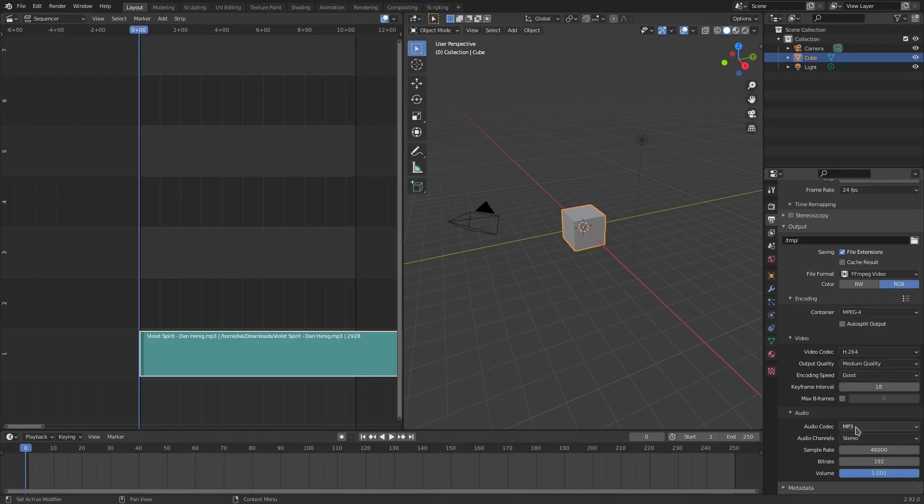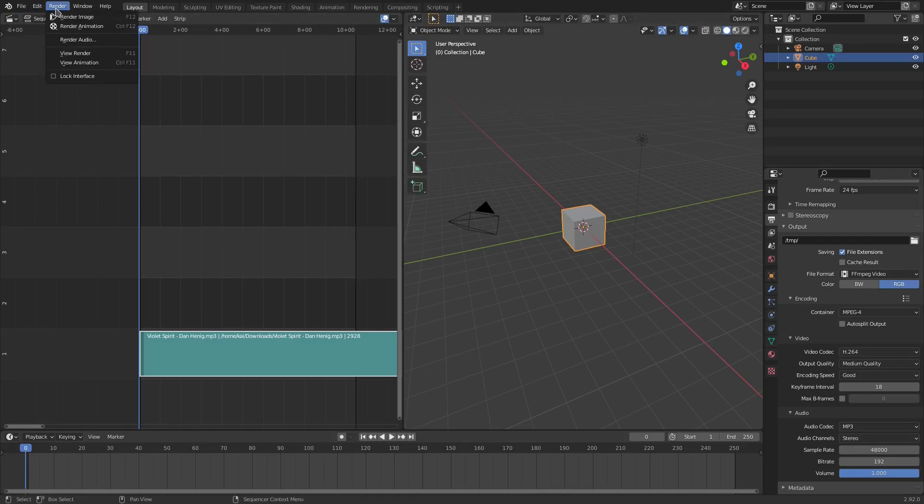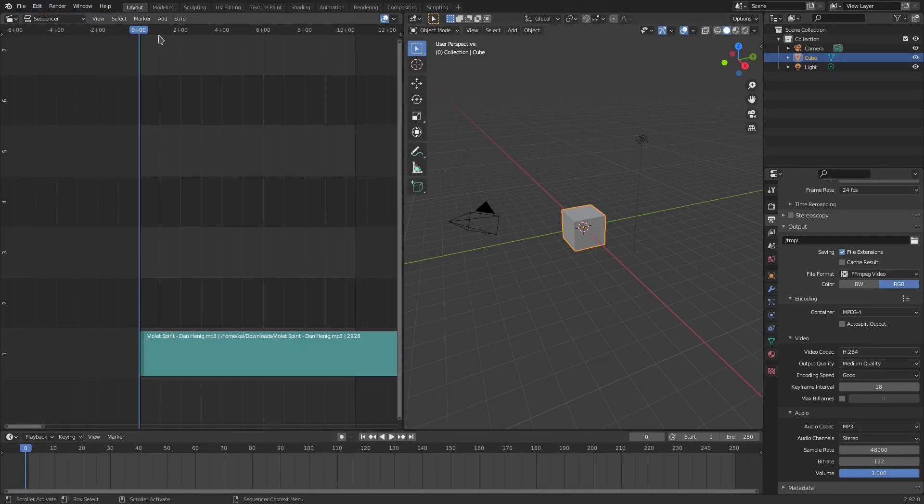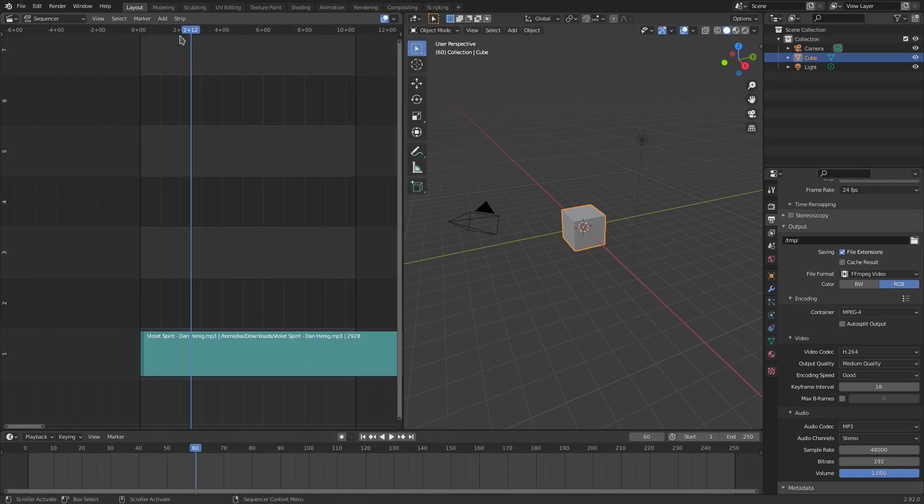So yeah, that's it. That's literally it. Just go up here to file, sorry to render, and then render animation and then it will render with your audio inside the scene. So yeah, that's literally it guys. I hope you enjoyed today's tutorial. I'll see you guys in the next one. But until then, bye bye.